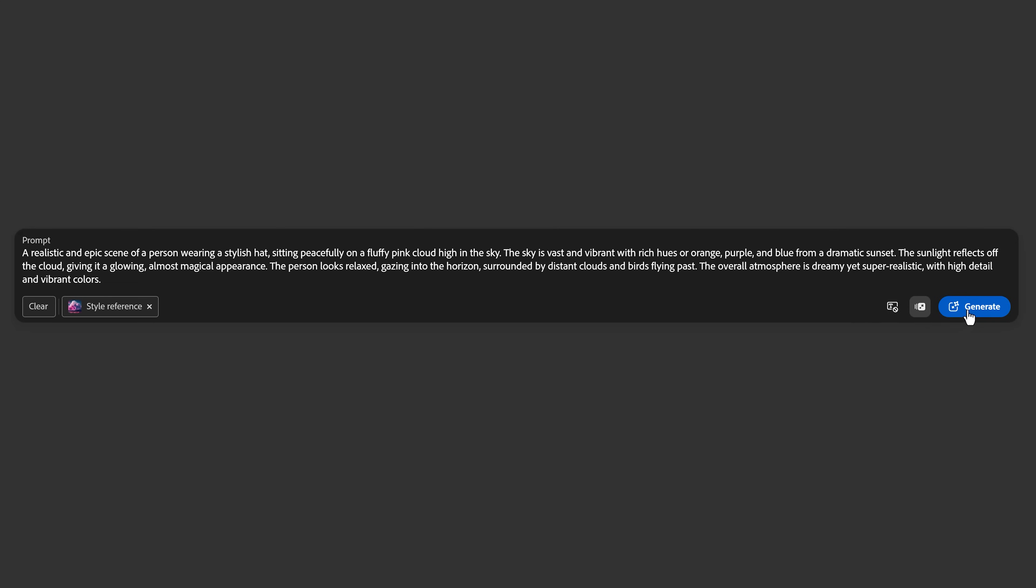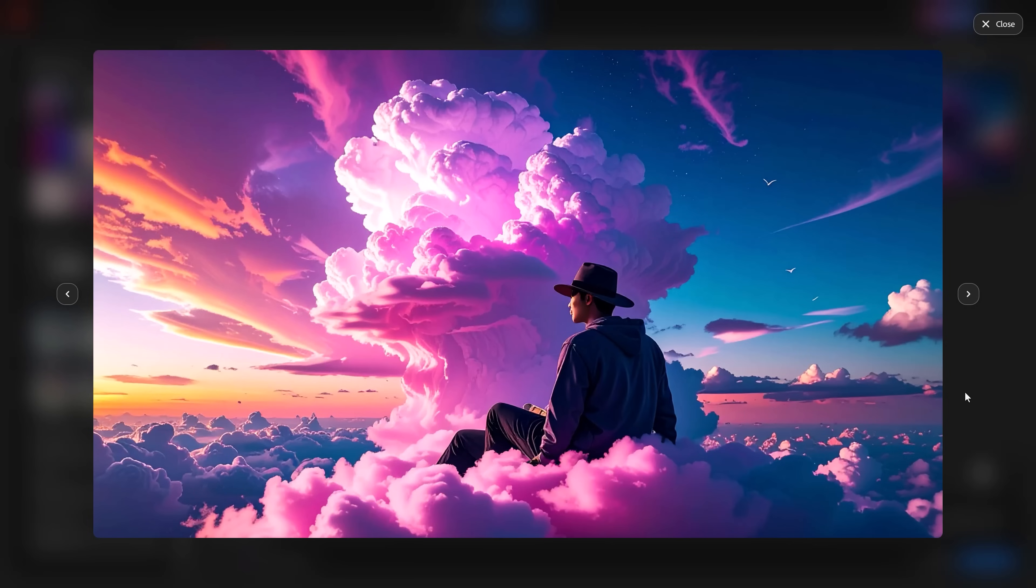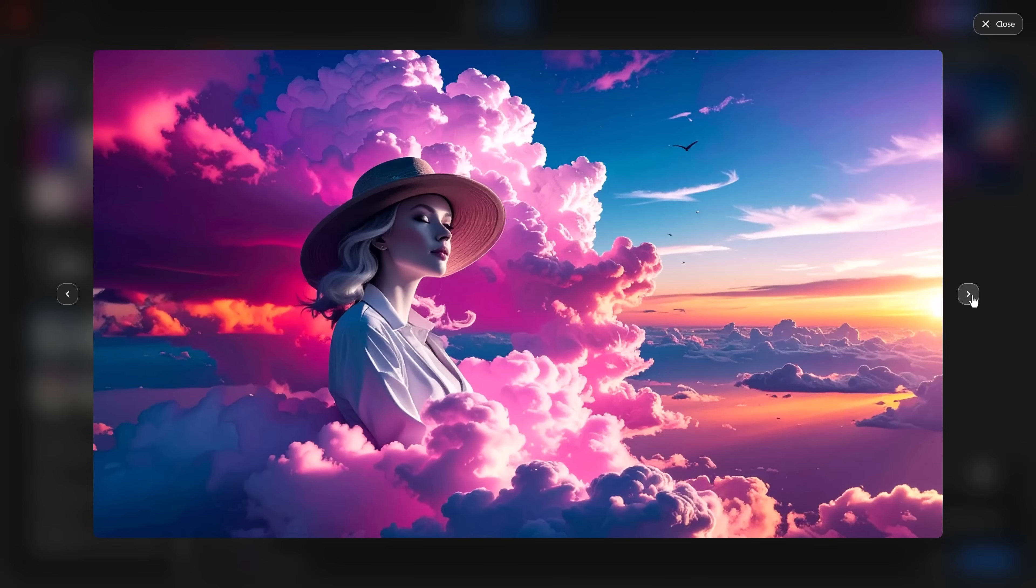So, I used ChatGPT to write me a prompt because it's really good at it. And this is what I came up with. I'm curious. So, these are the results. It does look cool, especially the second and the last one.